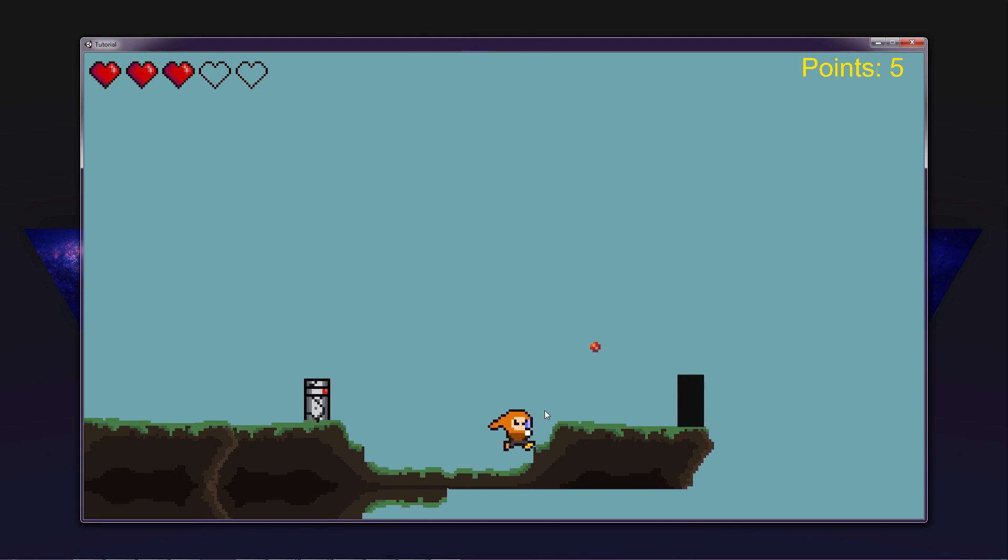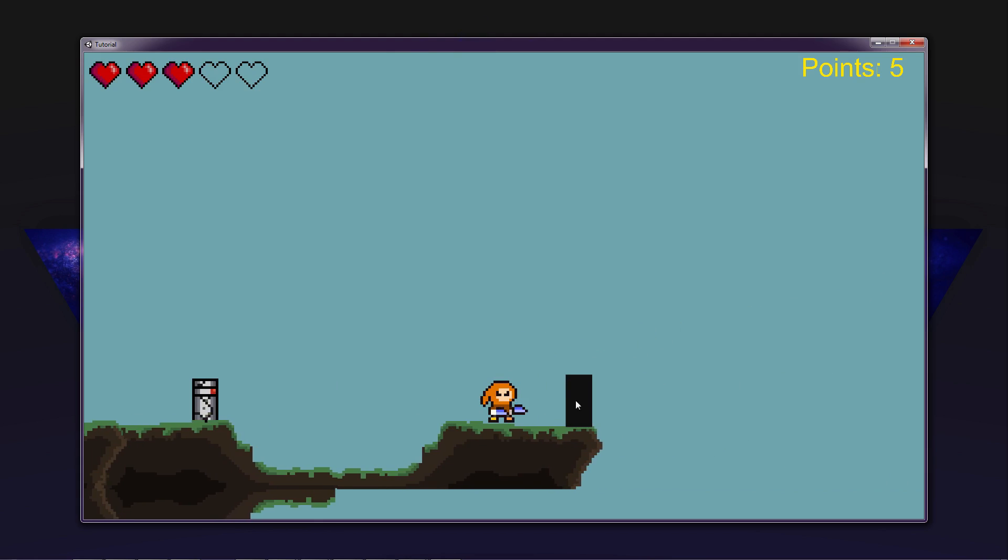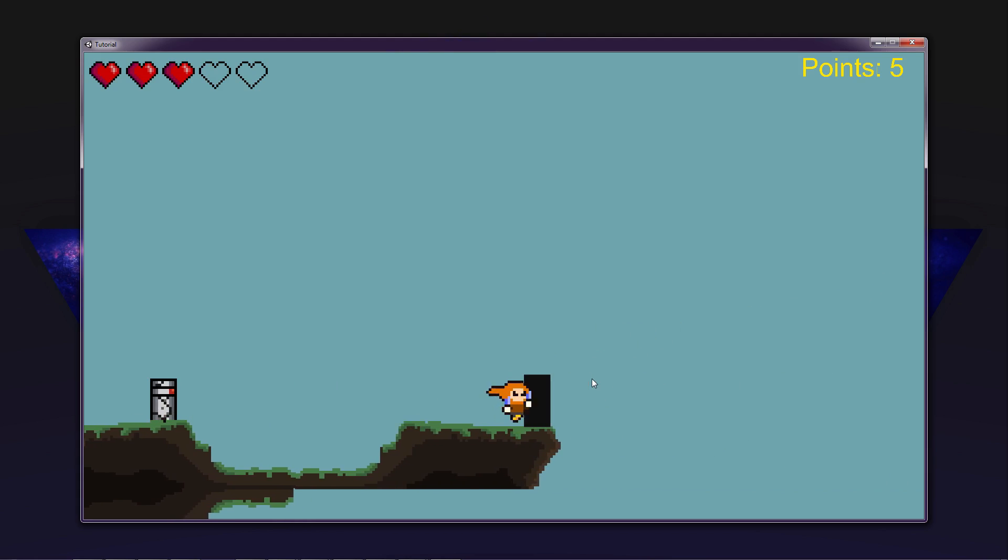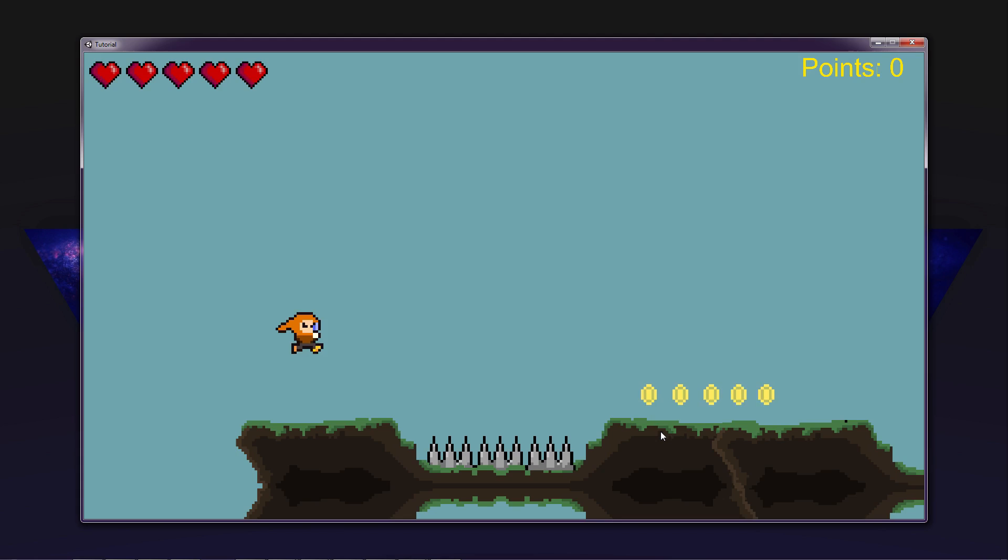So let's do that. And then we got the door that we are going to do in the next episode. So you can see when we go over to it and there is a text down here that says E to enter.